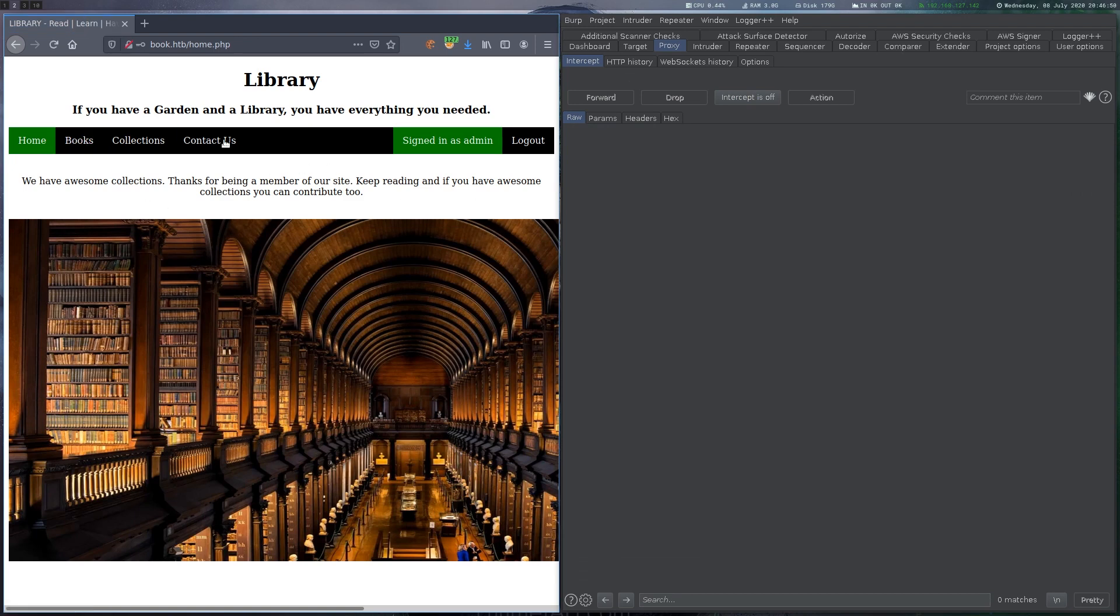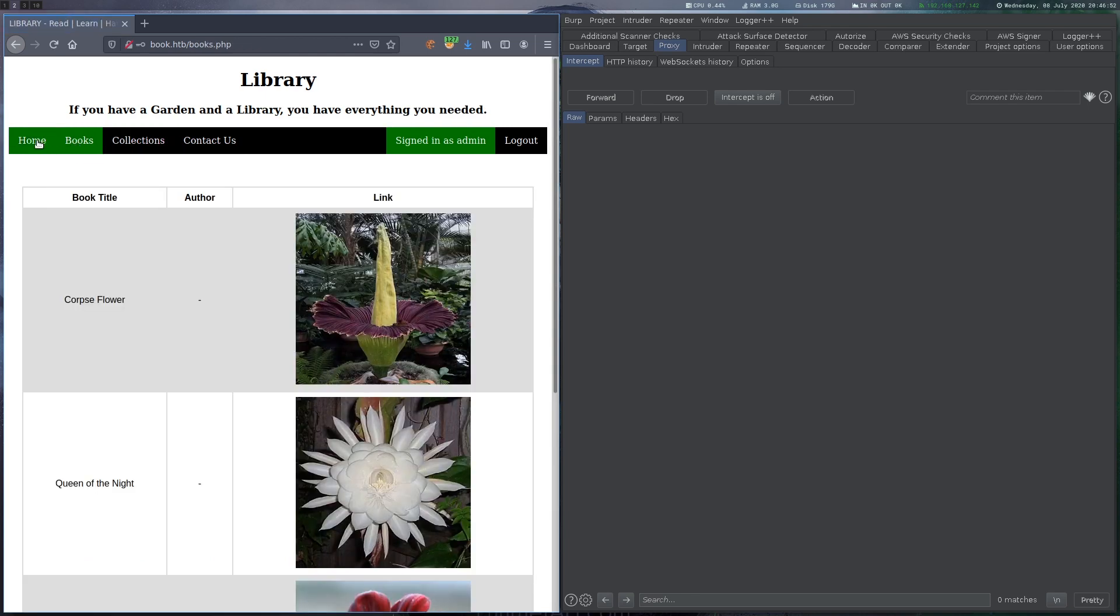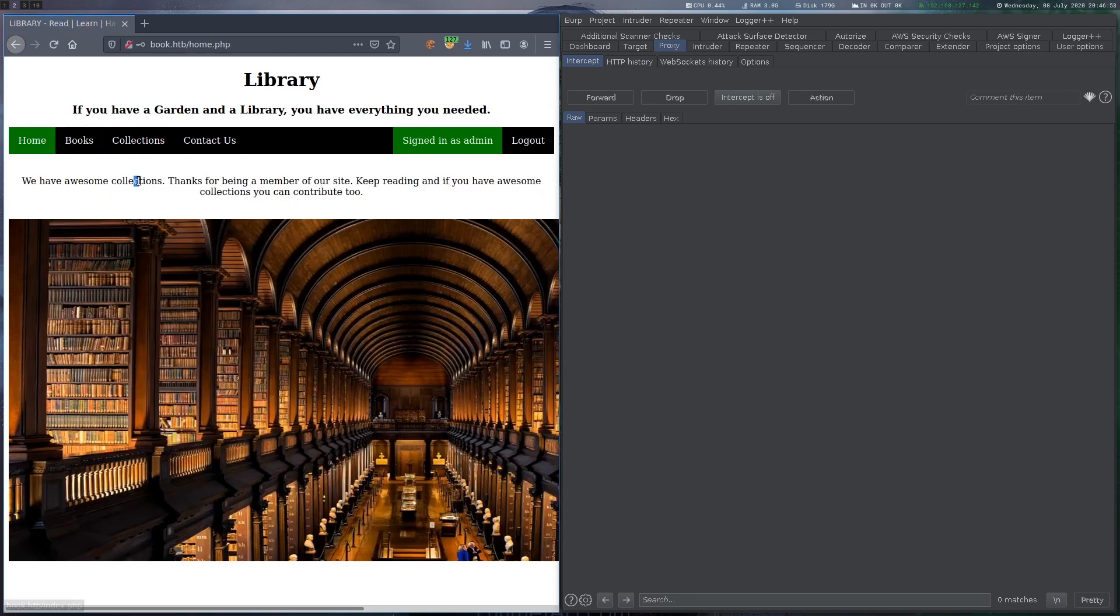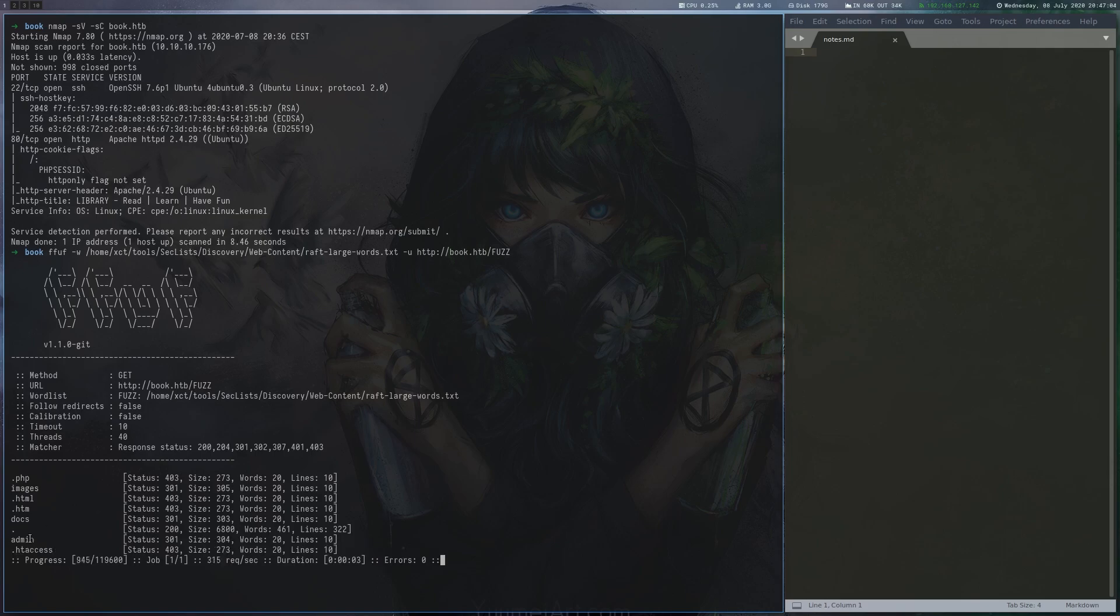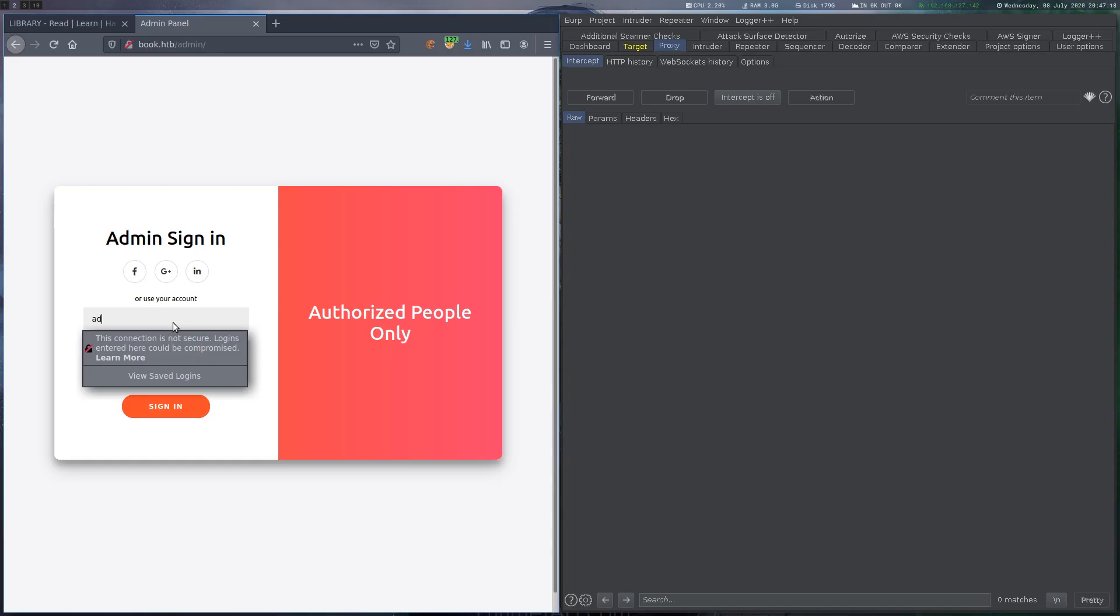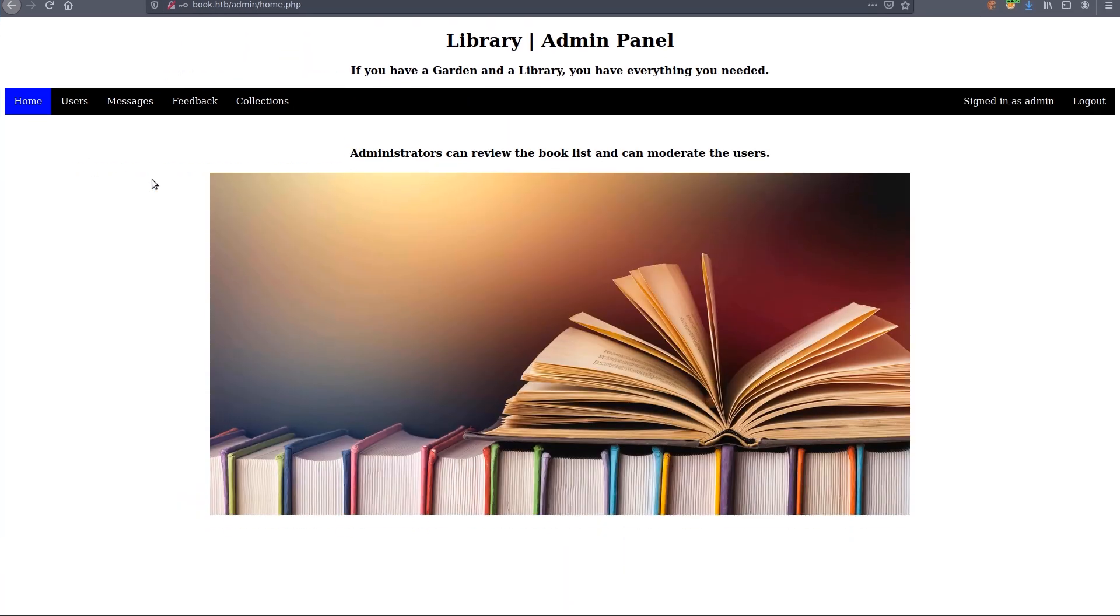Now, we really don't have any additional options here as administrator, so we fuzz the web route a bit looking for some kind of admin area. Eventually, we find an admin subdirectory and find another login form where we can log in with the same credentials.